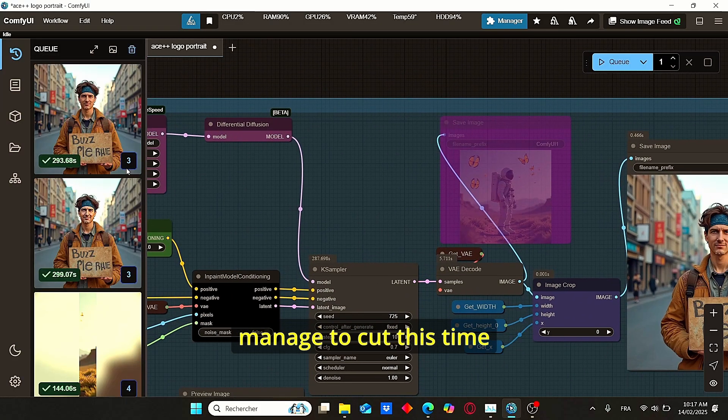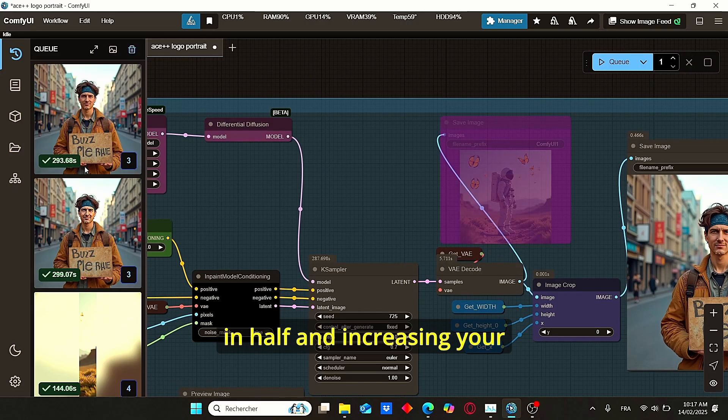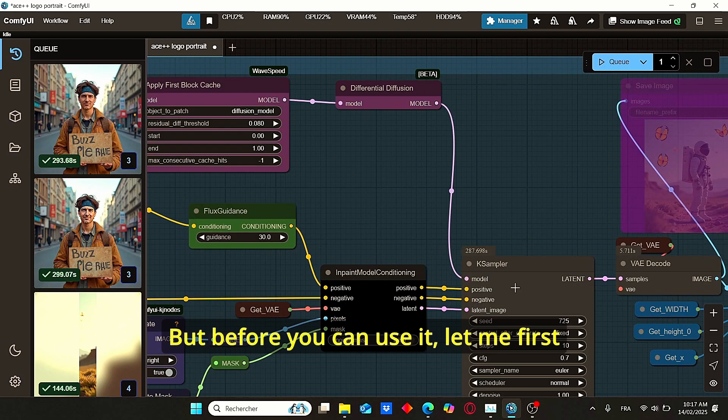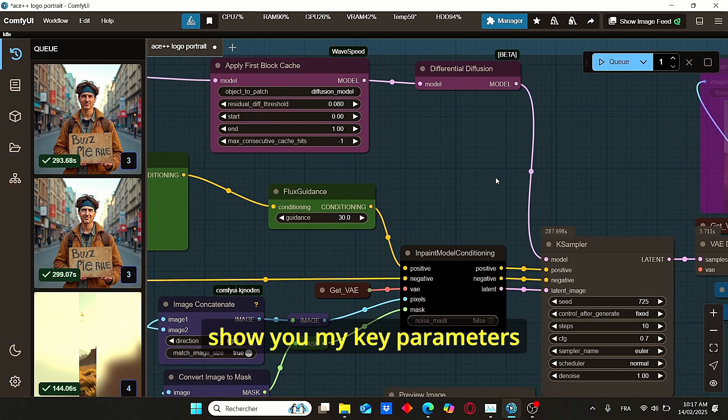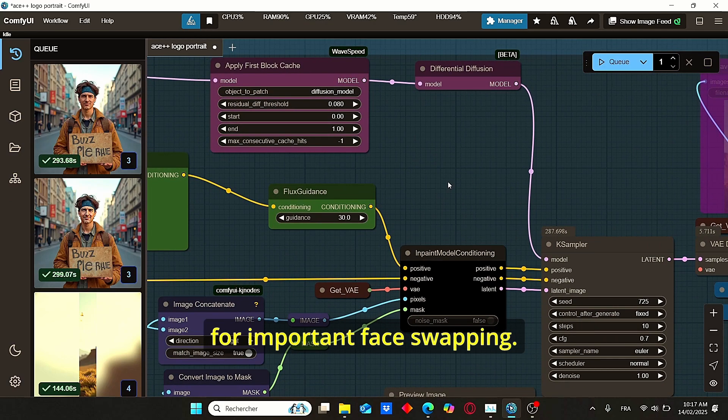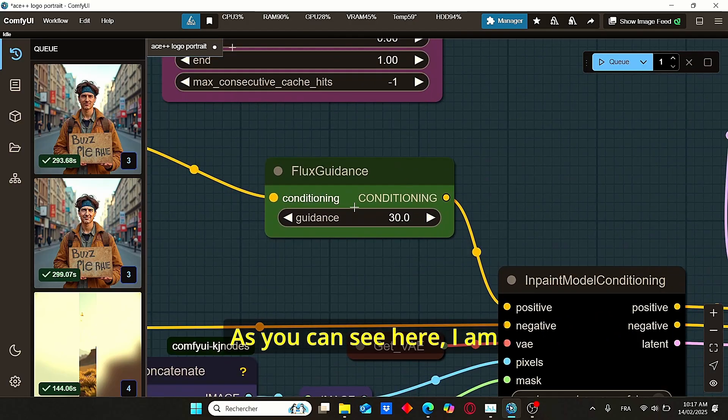But using this combination, you can manage to cut this time in half and increase your generation speed. But before you can use it, let me first show you my key parameters for important face swapping.